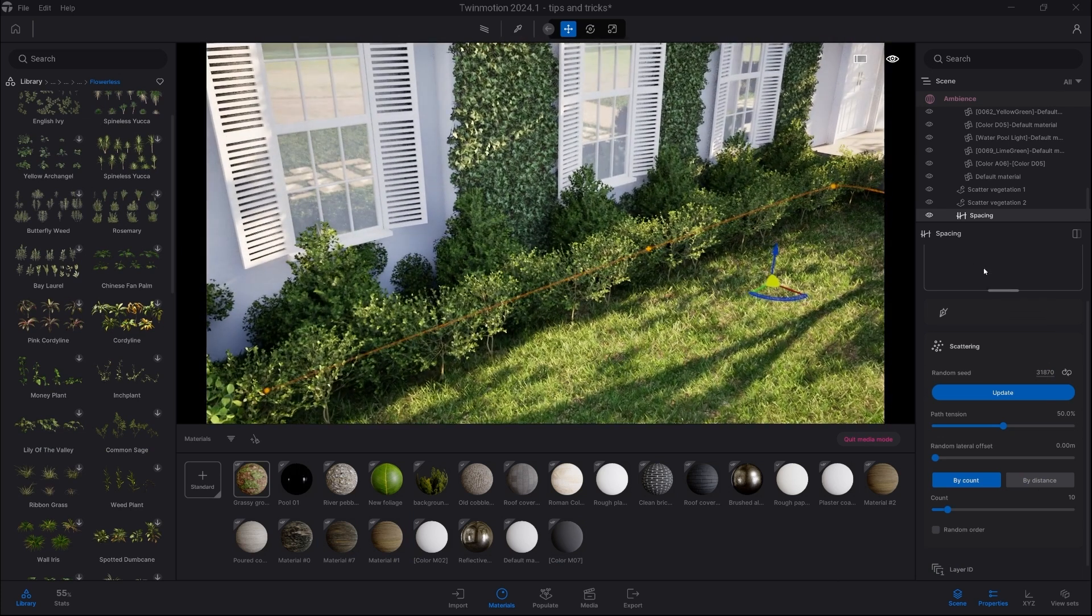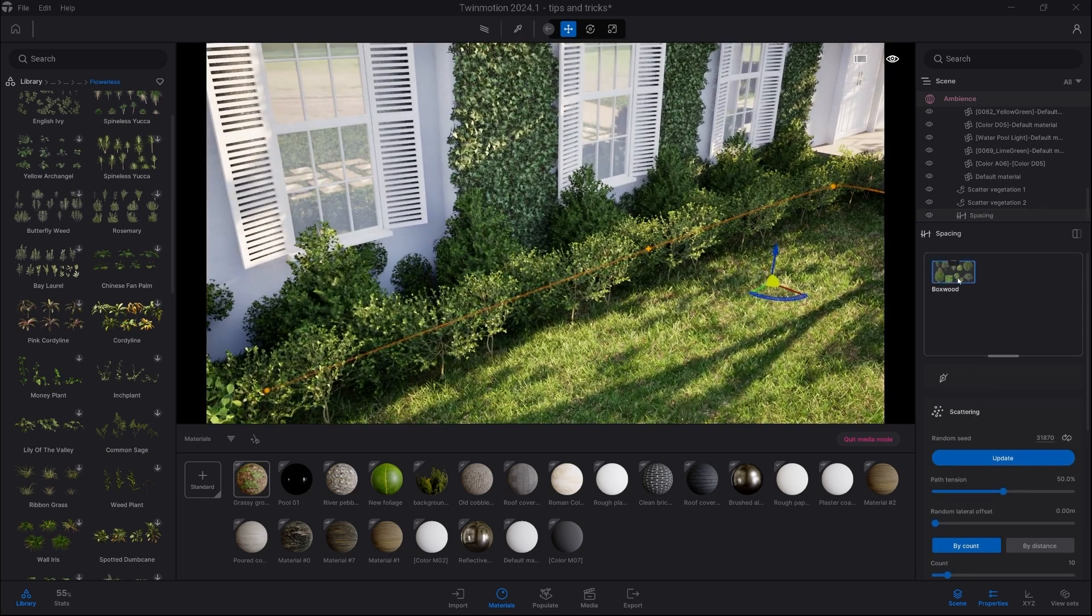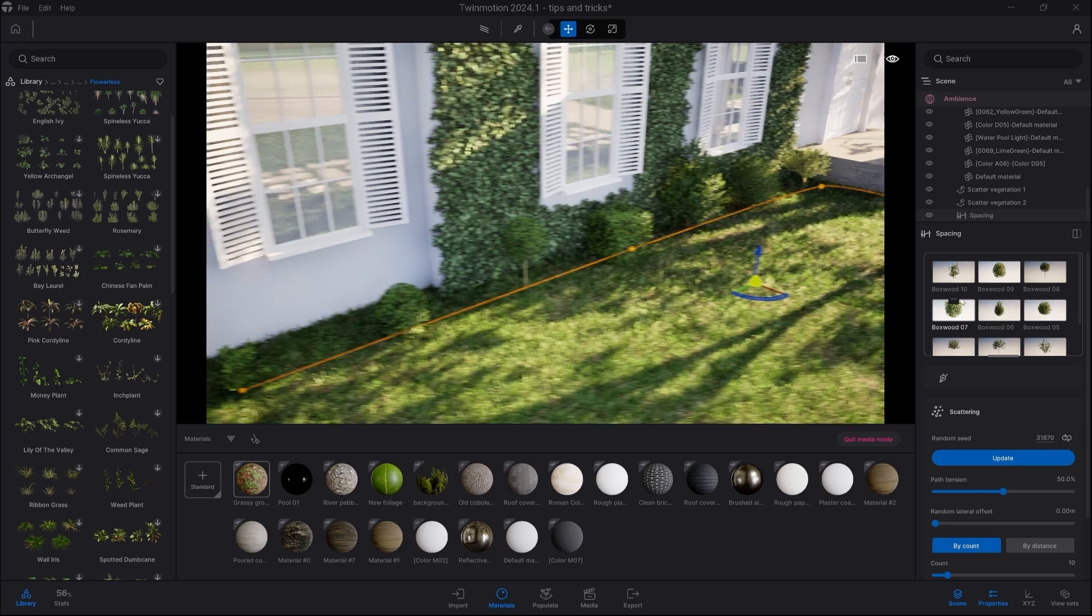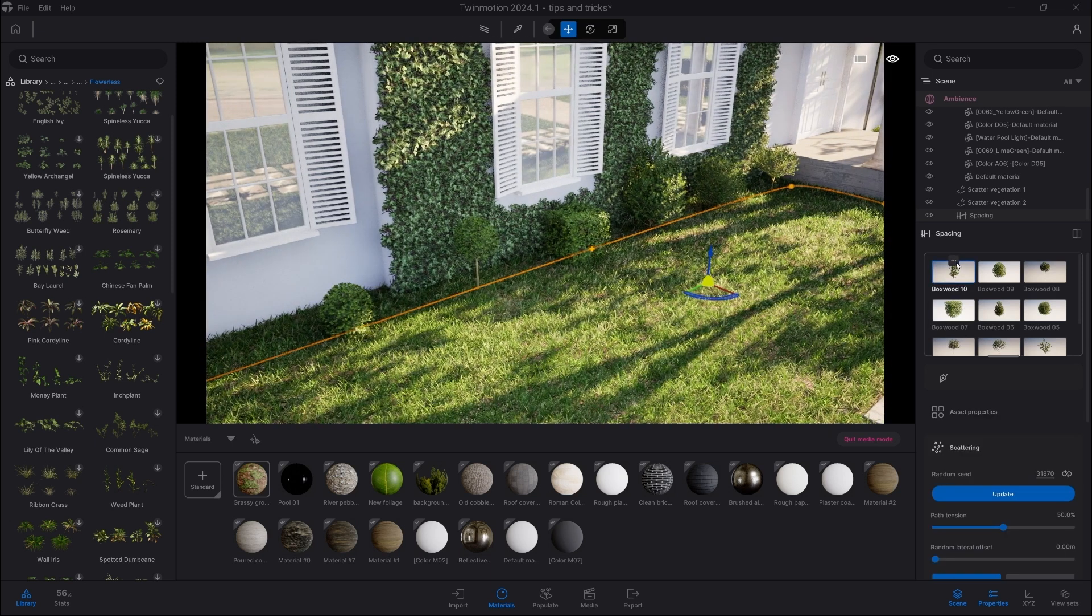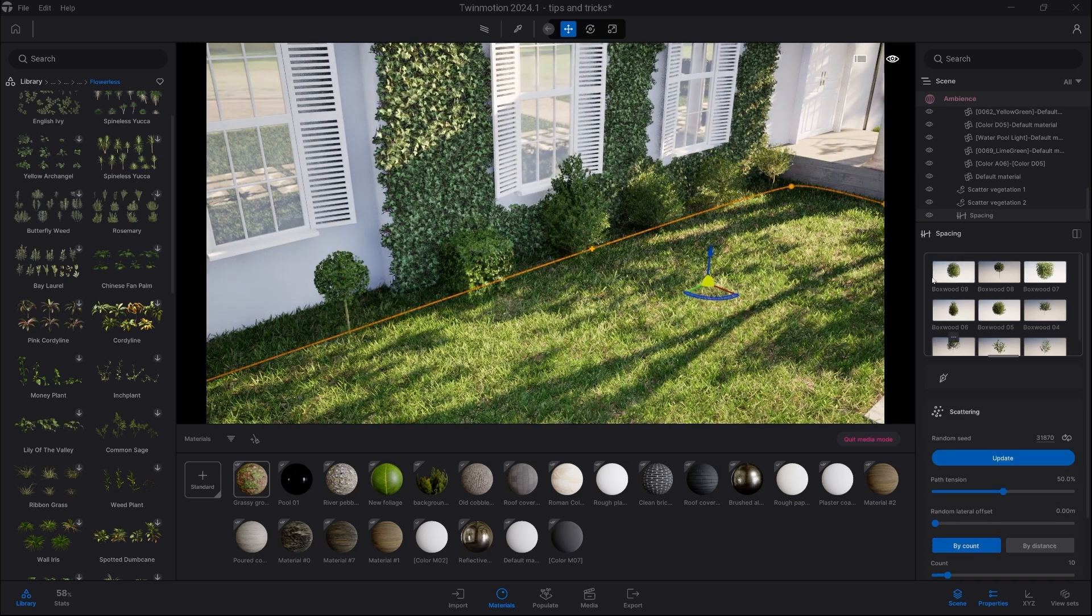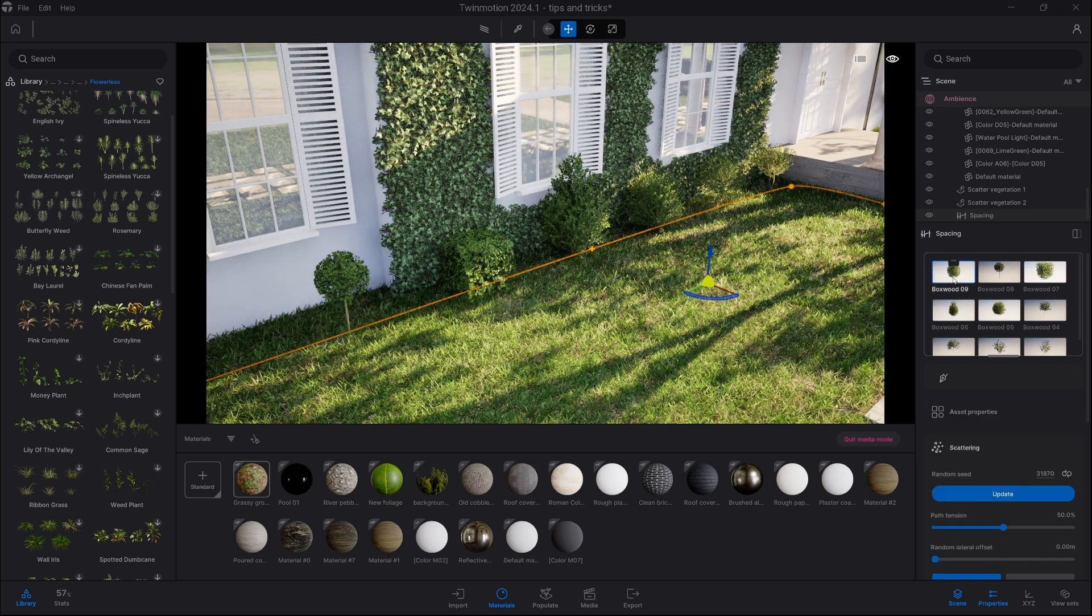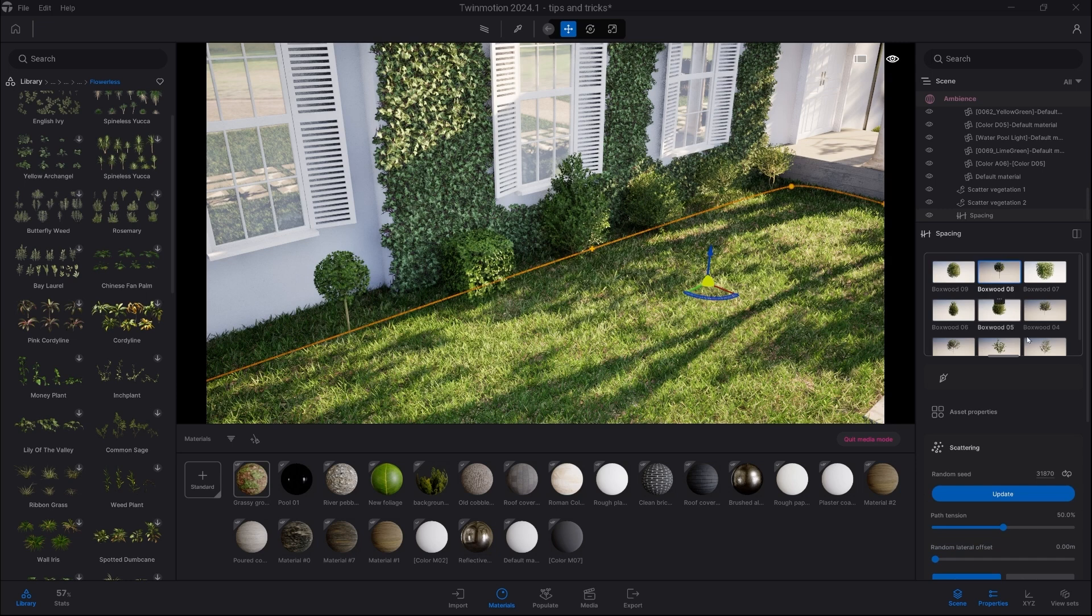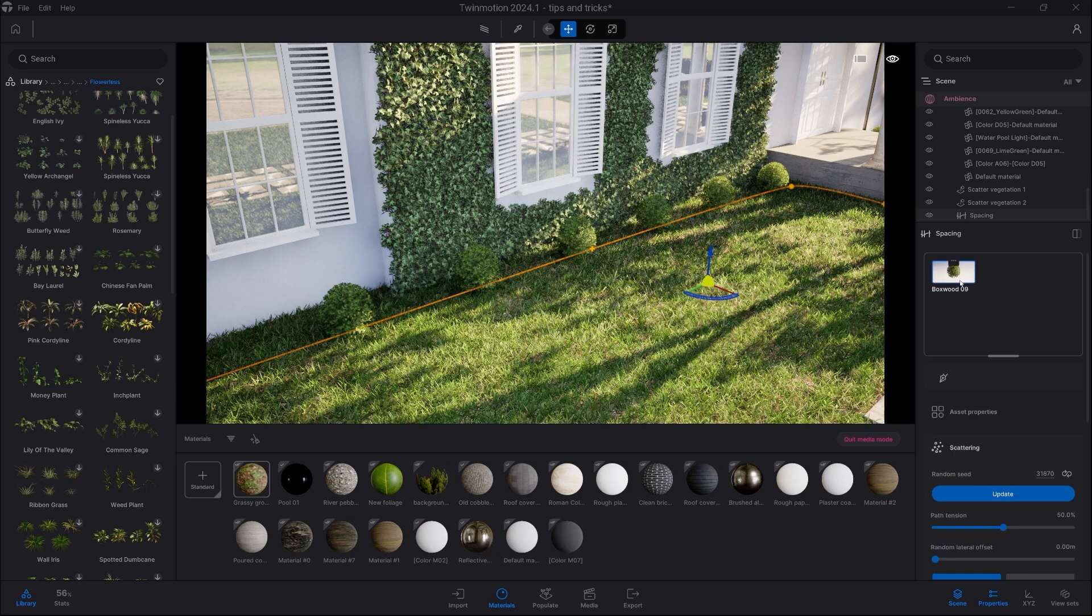Now we have the asset placed, we're going to click on it, choose Split, and now we can select the assets which we don't need. We just want boxwood number 9. All the other assets can be selected and deleted, leaving us with one style of boxwood.